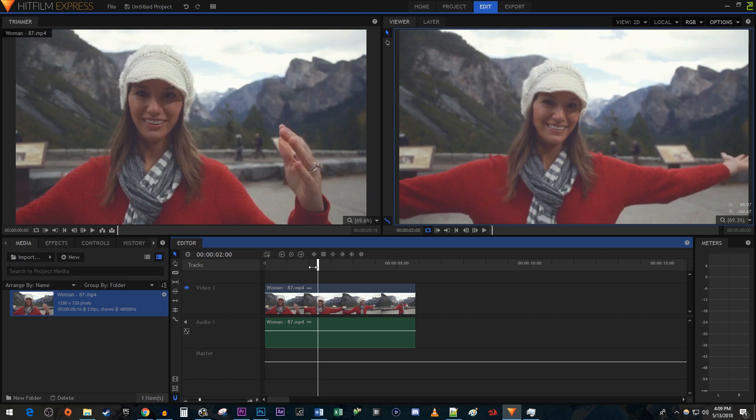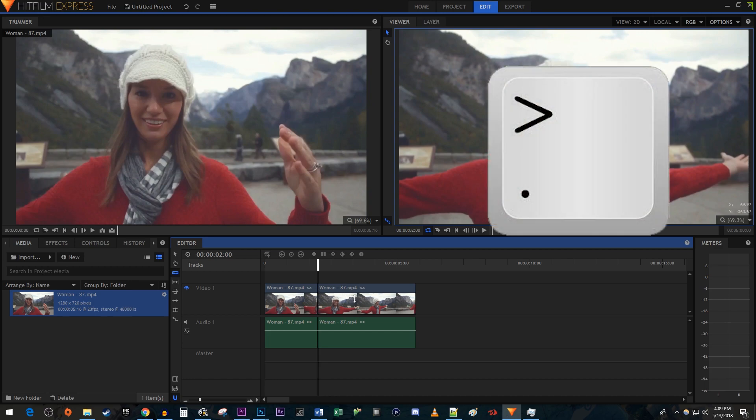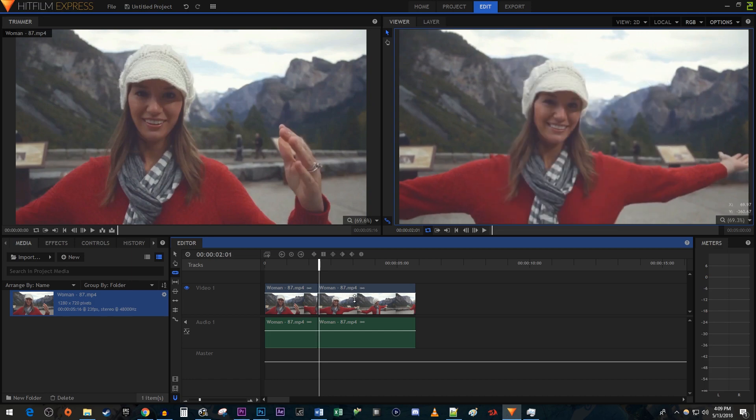Then use the slice tool to make a cut at the timehead's position. Press the right bracket key on your keyboard to move the timehead forward one frame. Use the slice tool to make another cut at the timehead's current position.